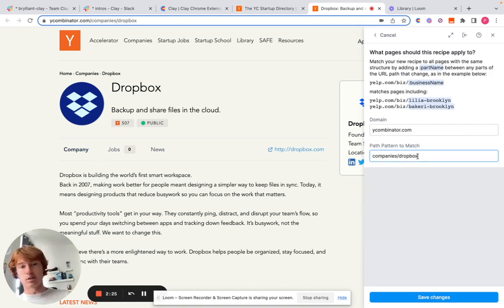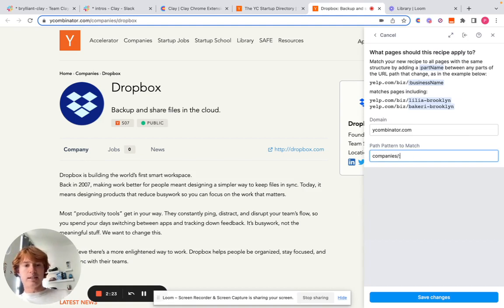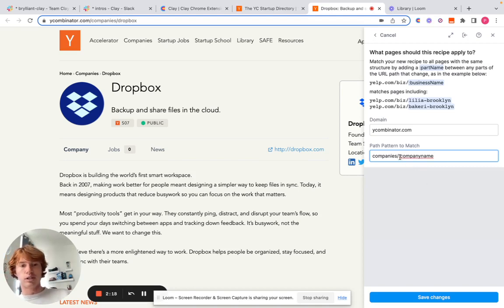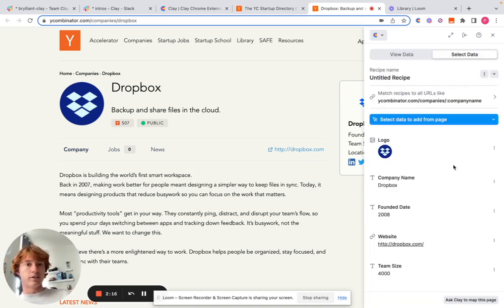So what we're going to do instead is add a little colon here and then just put company name or you can put kind of whatever you want as long as it has this little colon in front of it. And we're going to save changes.